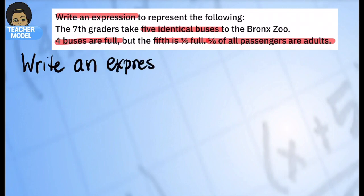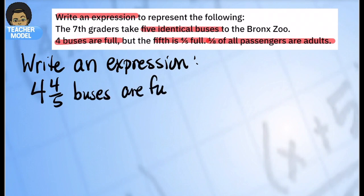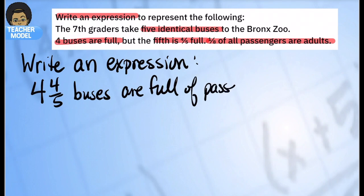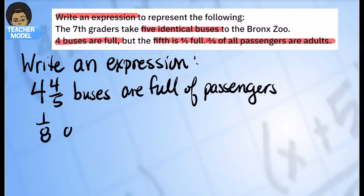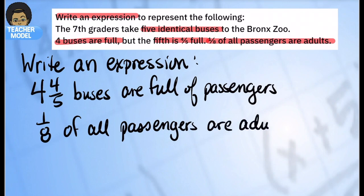Here is our key information: four and four-fifths buses are full of passengers, and we know one-eighth of all passengers are adults.